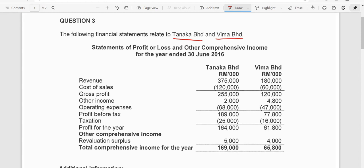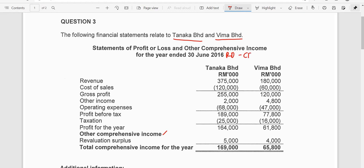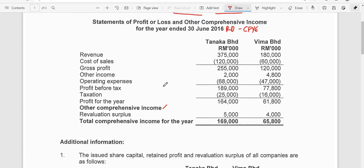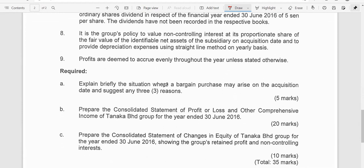And Wema — and this is the statement of profit or loss and other comprehensive income, because you can see there is some information on revaluation surplus for these two companies, and that was for the year ended 30th of June 2016. This is the reporting date and we are going to prepare the consolidated statement of profit or loss and other comprehensive income, which is part B and part C worth 30 marks, including an extract of the group retained profit together with the non-controlling interest in the consolidated statement of changes in equity.